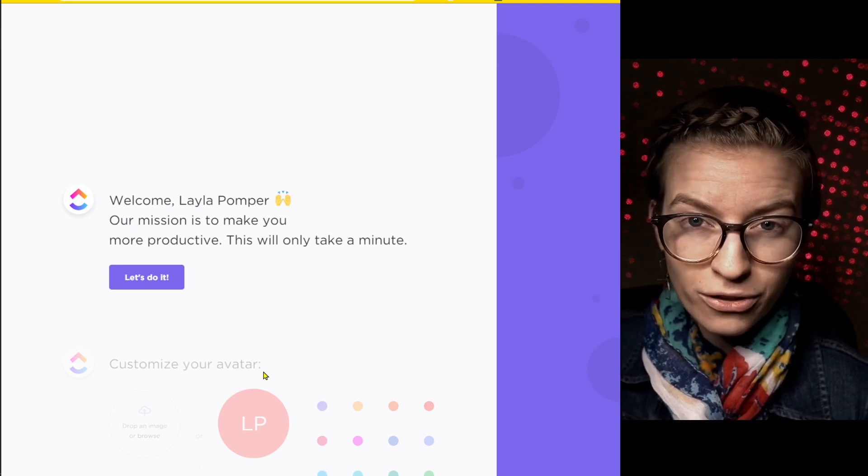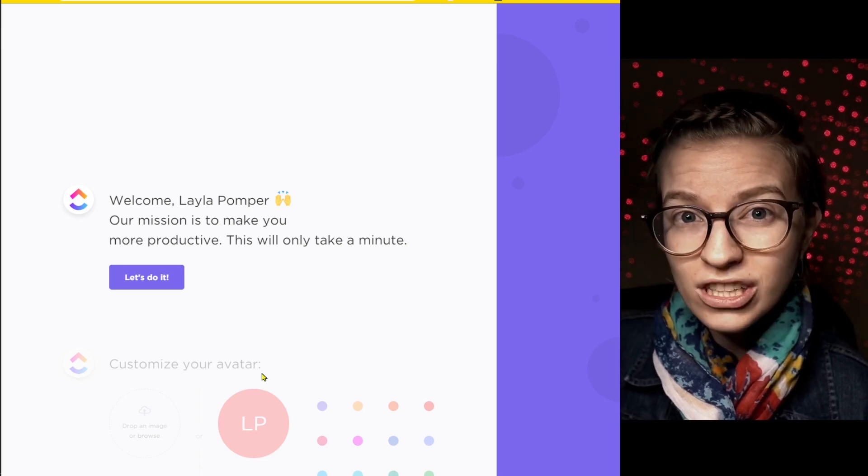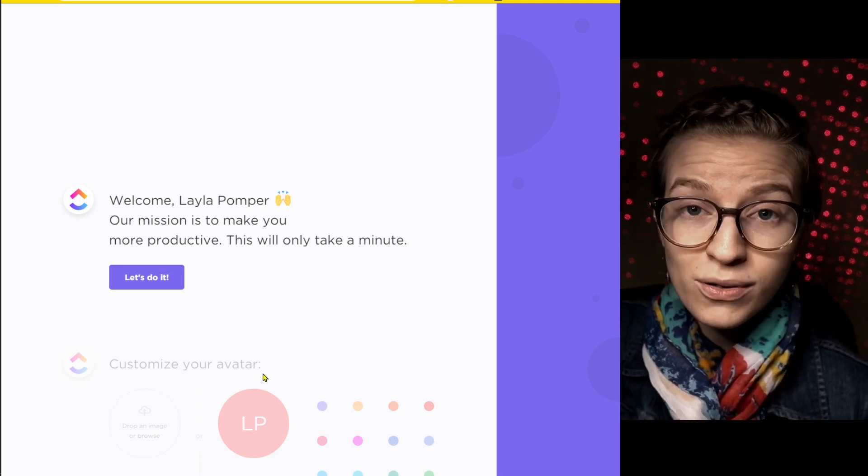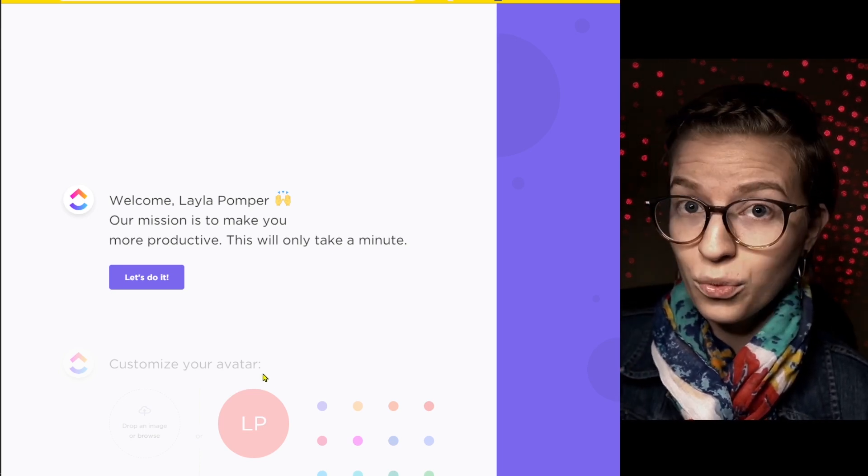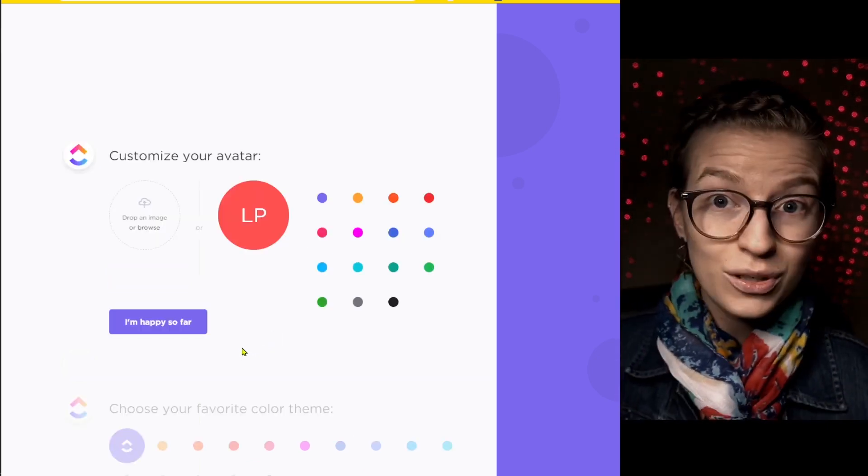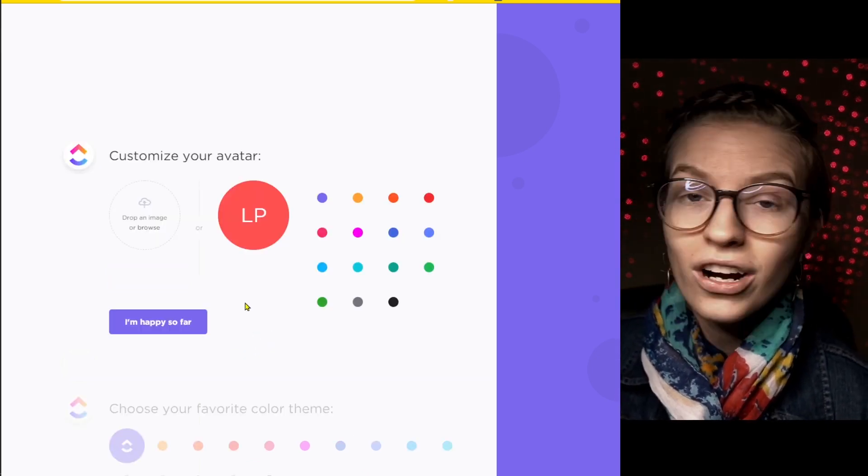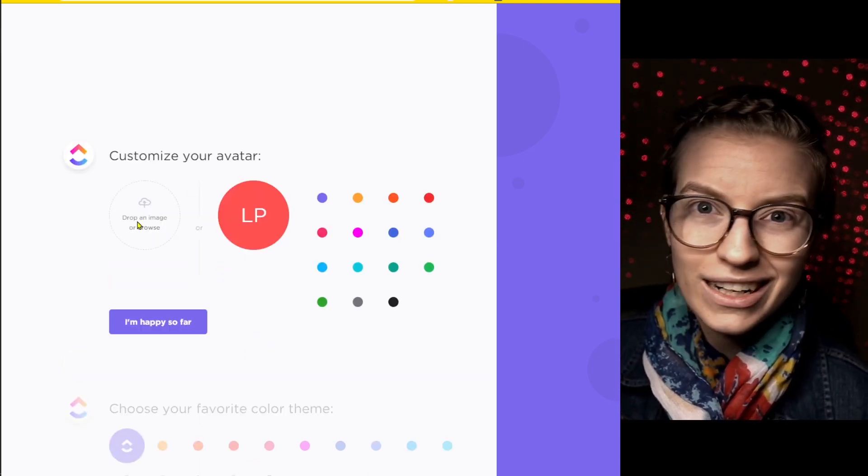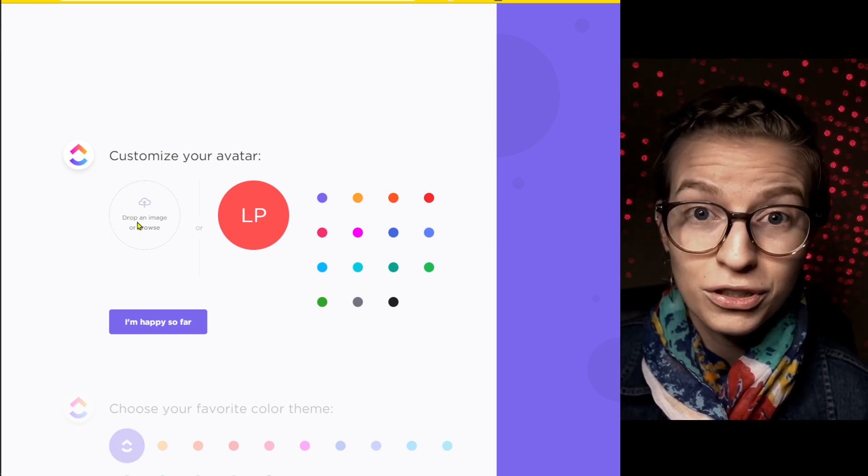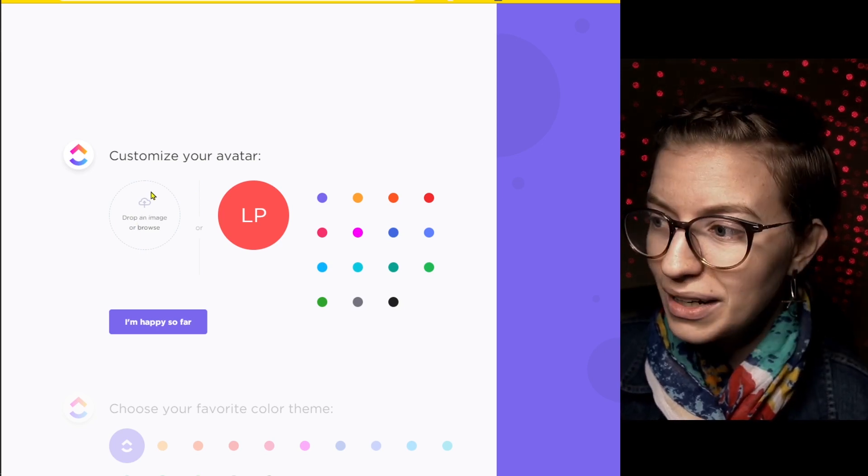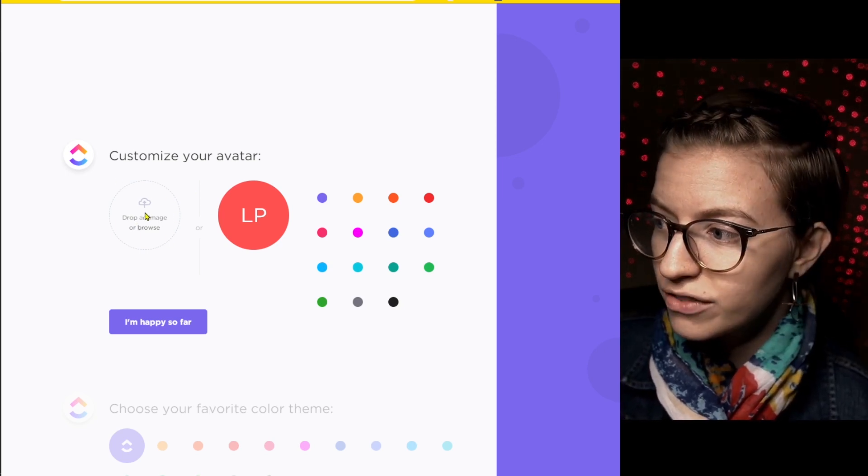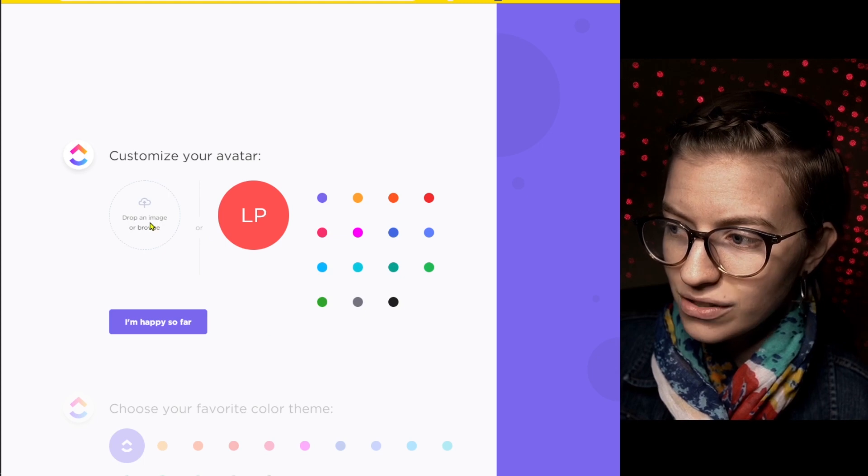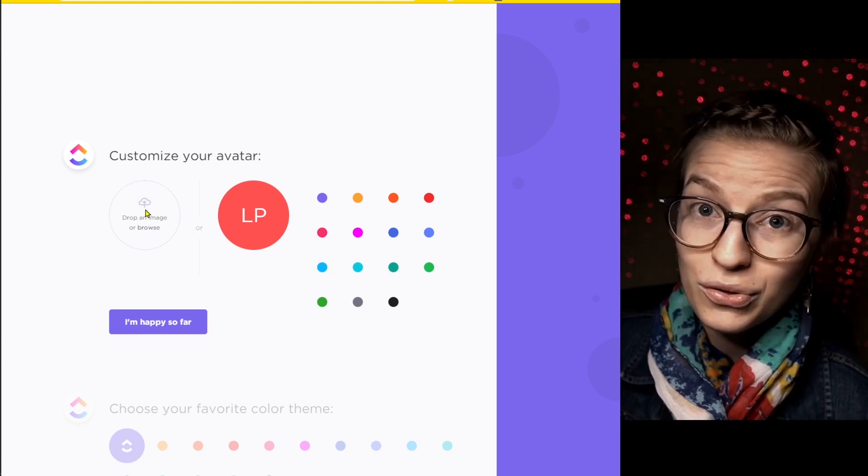This changes a little bit over time, so if you're watching this video and it looks a bit different, just feel free to post a comment below. We're going to start off with the initial choice of what our avatar is going to look like. Your avatar is just ClickUp's weird word for a profile picture. You can either choose to upload a photo or just pick a color with your initials. I would recommend uploading a photo.